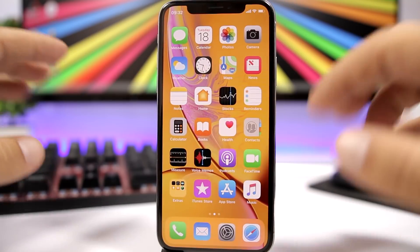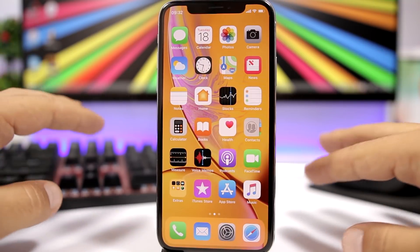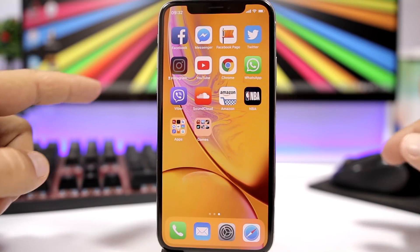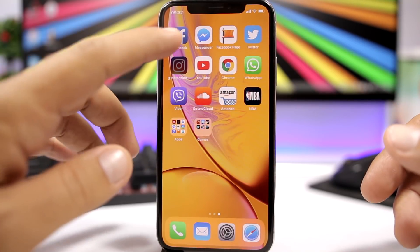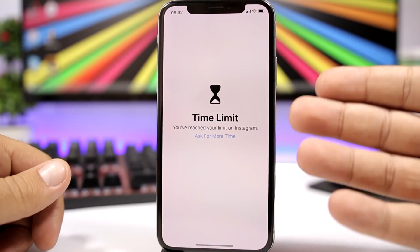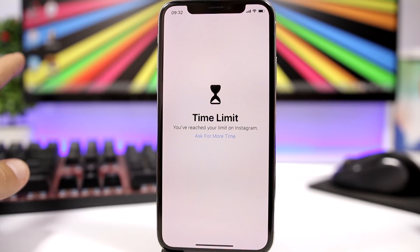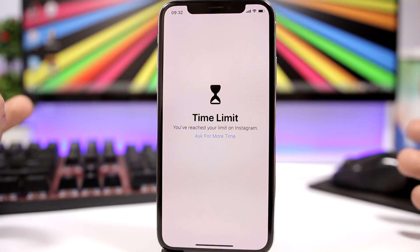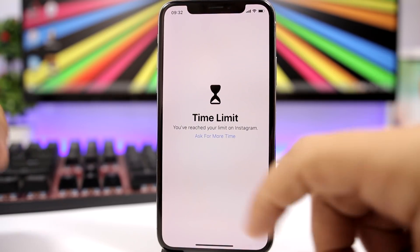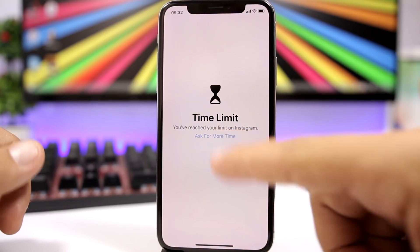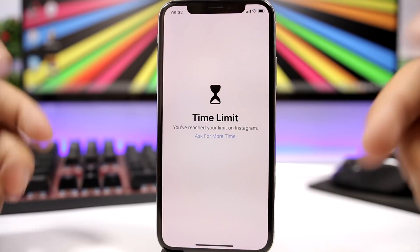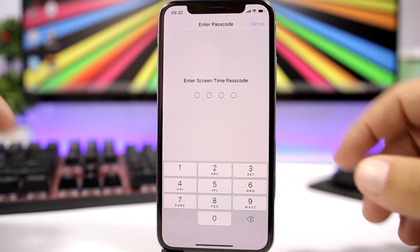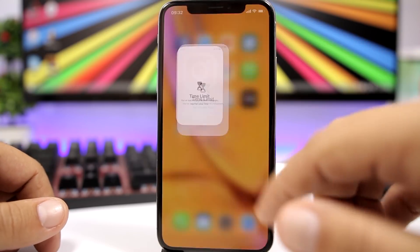Once that one minute of usage goes by, that app will be locked. If I go here, you can see Instagram is now locked. Tap on it and it will show you a 'Time Limit' message — you've reached your time limit on Instagram and you won't be able to use that app anymore. If you want access to it, you can ask for more time and you will need to enter your passcode in order to continue using that app.